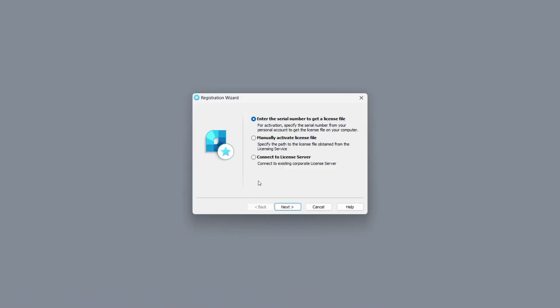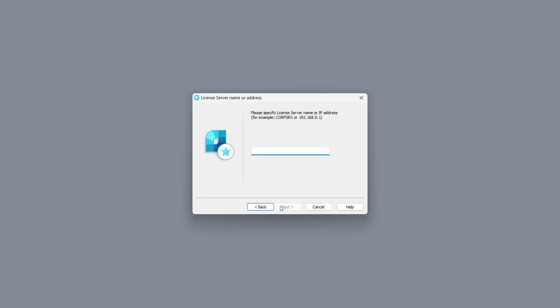After launching the registration wizard, you should select the connect to the license server option. Here, you need to specify the name of the server. If you have left all the default settings, you need to recognize the name of the license server, which is the same as the computer name.